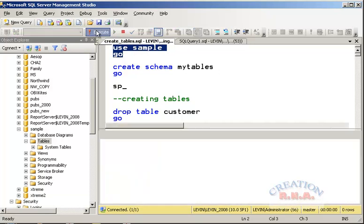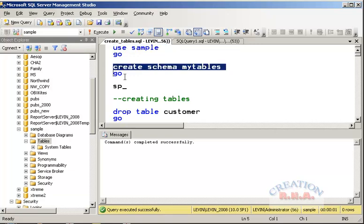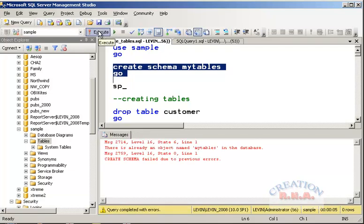Let's say USE sample, execute. Okay, we are now using the database 'sample'. Now let's go and create a schema. A schema is where the table will reside. Every database has schemas — different schemas.